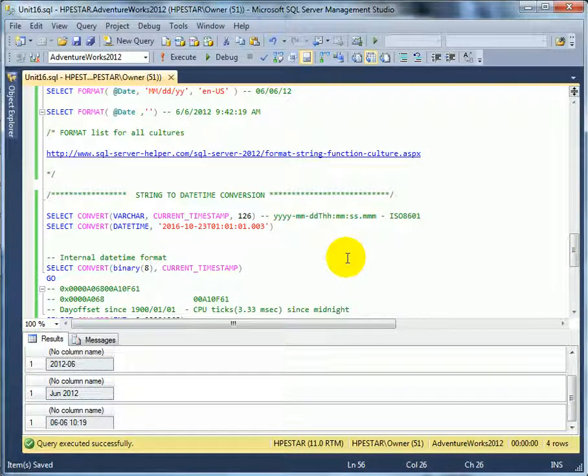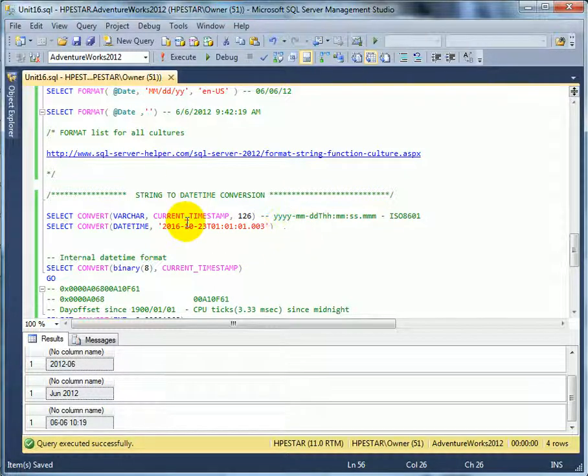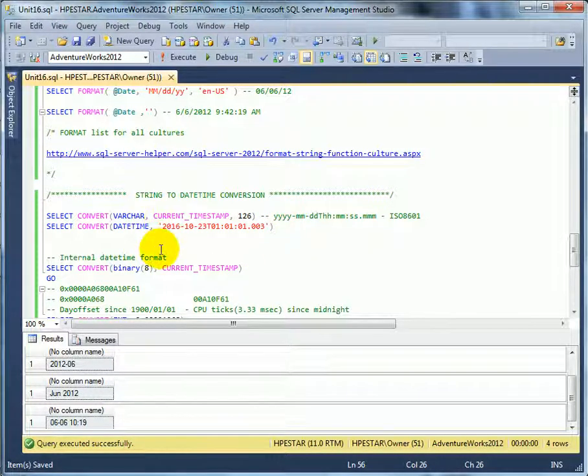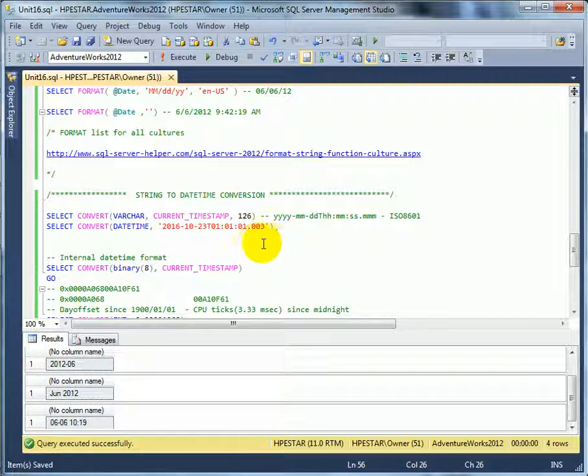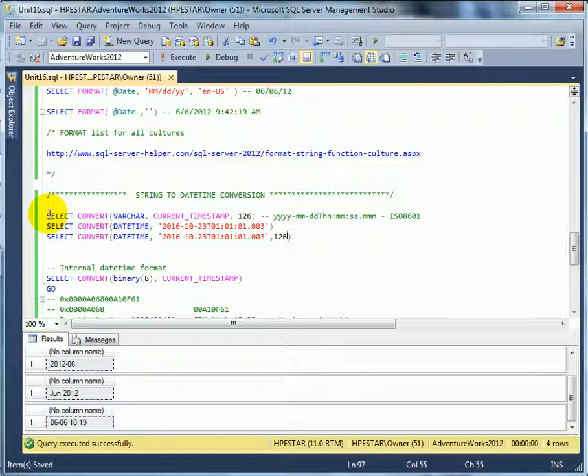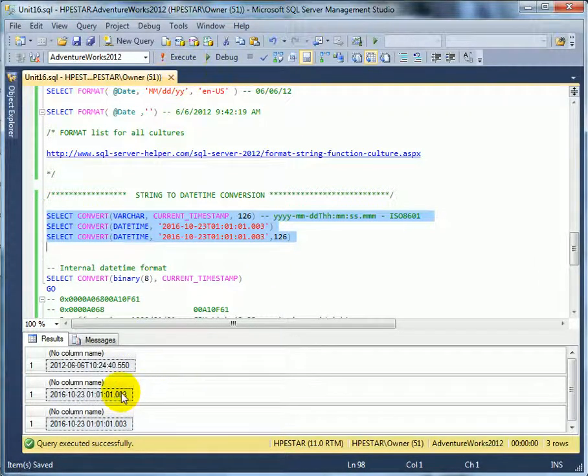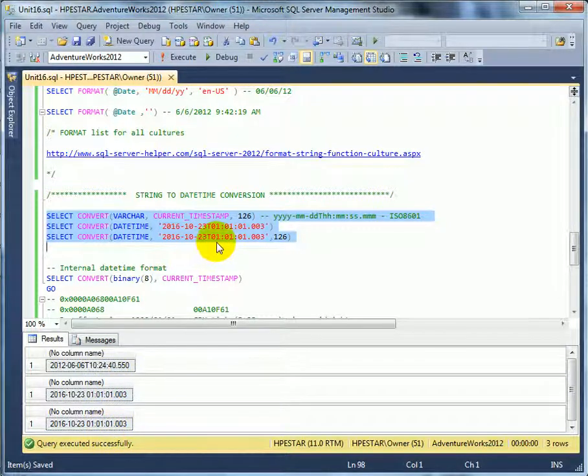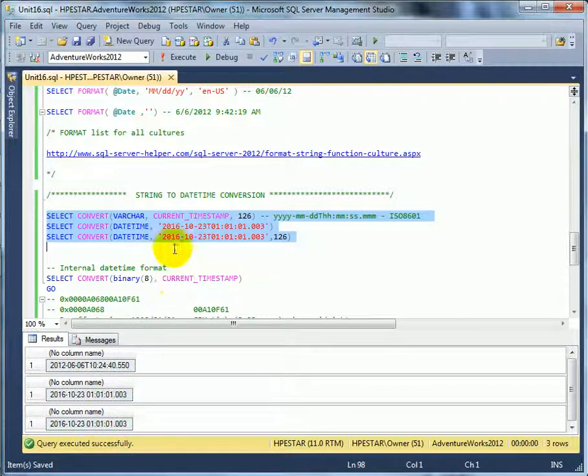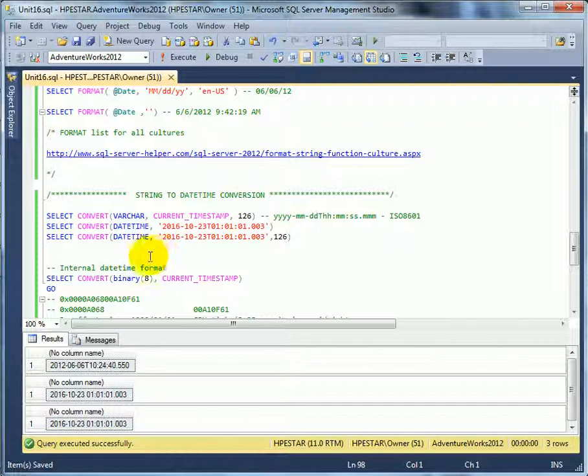So why is it important to know what we get when we convert to text with all different style parameters? Because when we have to convert it back to datetime, we have to know the style parameter. Sometimes it works without the style parameter, but we shouldn't take chances. We should not take chances because we can be up to a big surprise.